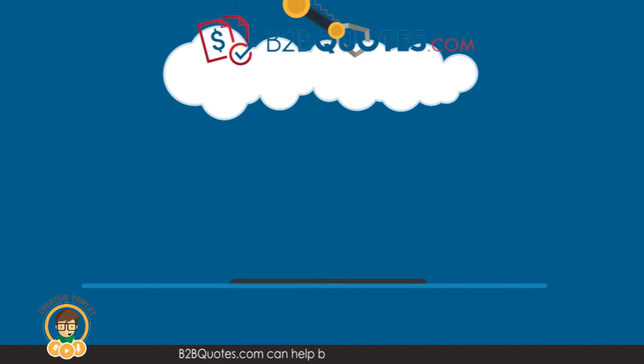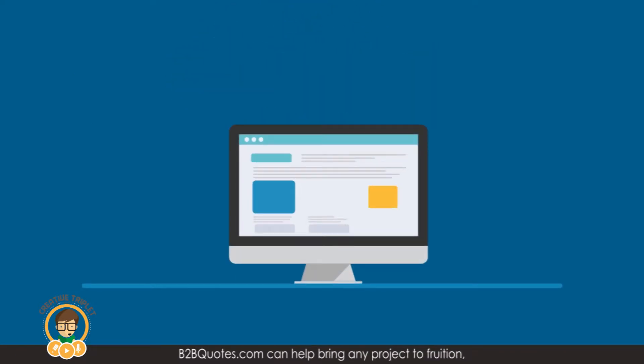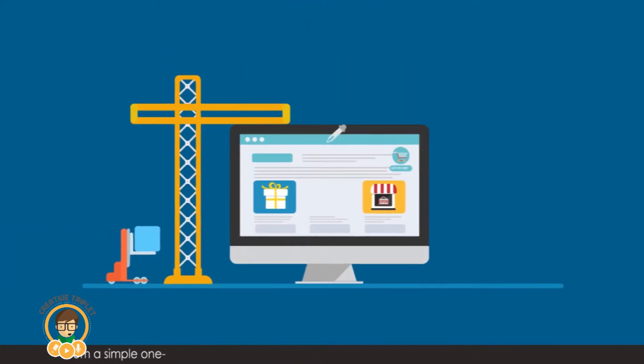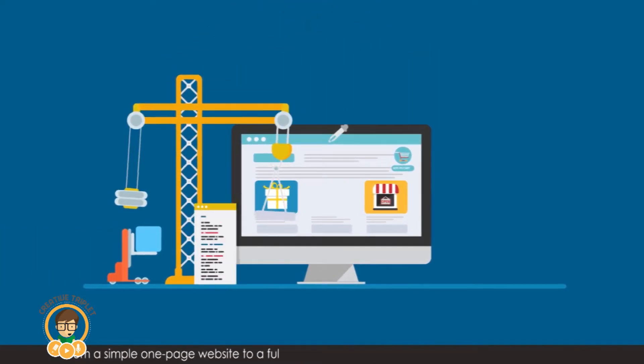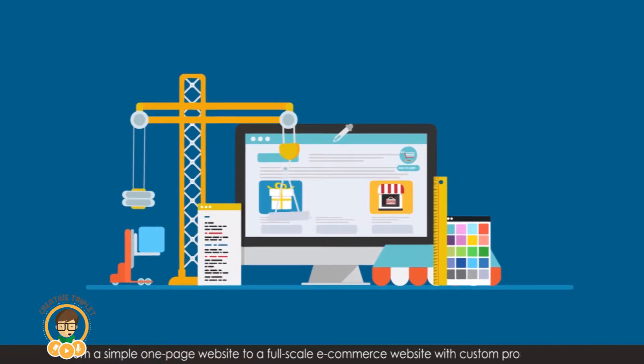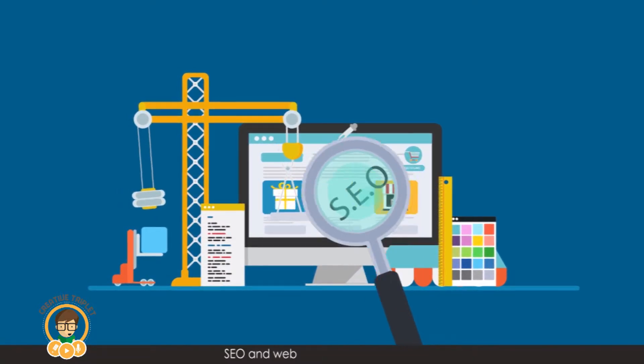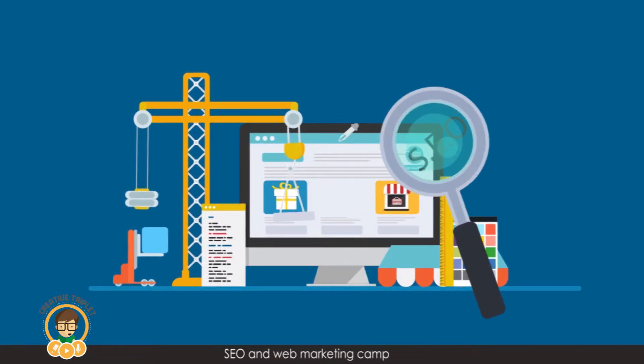B2BQuotes.com can help bring any project to fruition, from a simple one-page website to a full-scale e-commerce website with custom programming, SEO and web marketing campaigns.